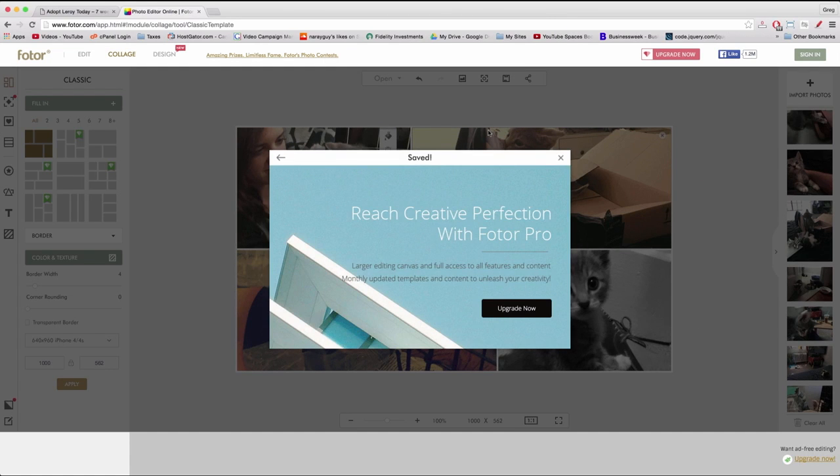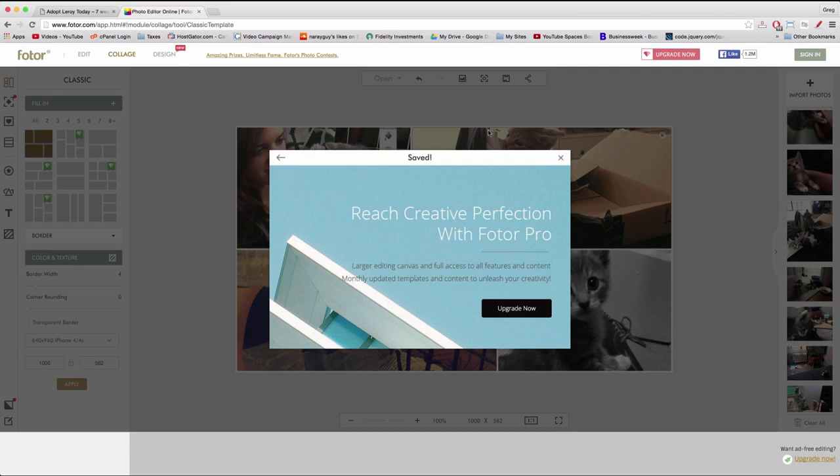All right, we're all done creating our collage and uploading photos from our phones to the computer and next we're going to get those photos on the web.